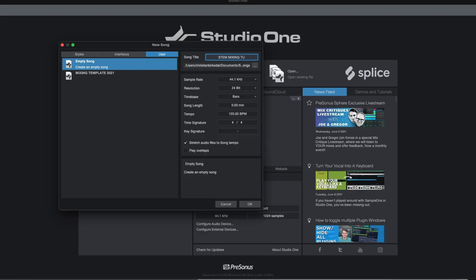Step one: Create a new project and name it whatever you want. Choose your preferred sample rate and resolution for mixing.